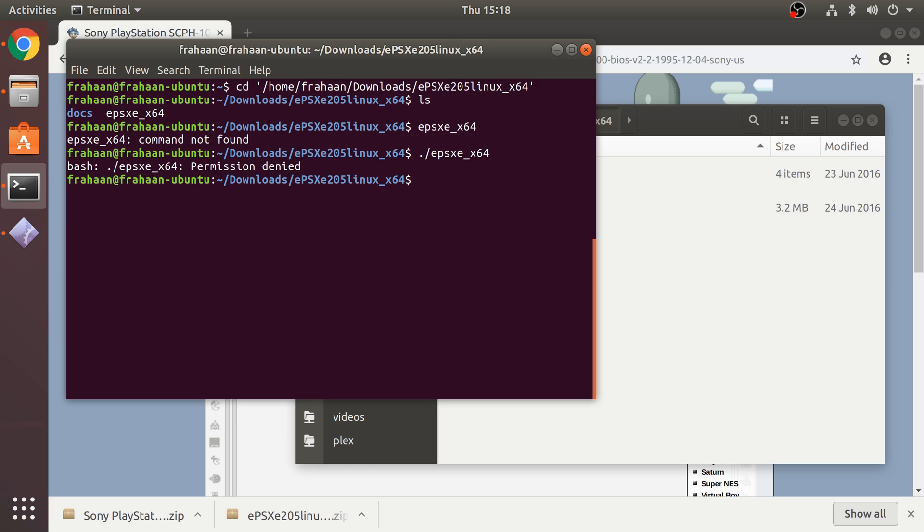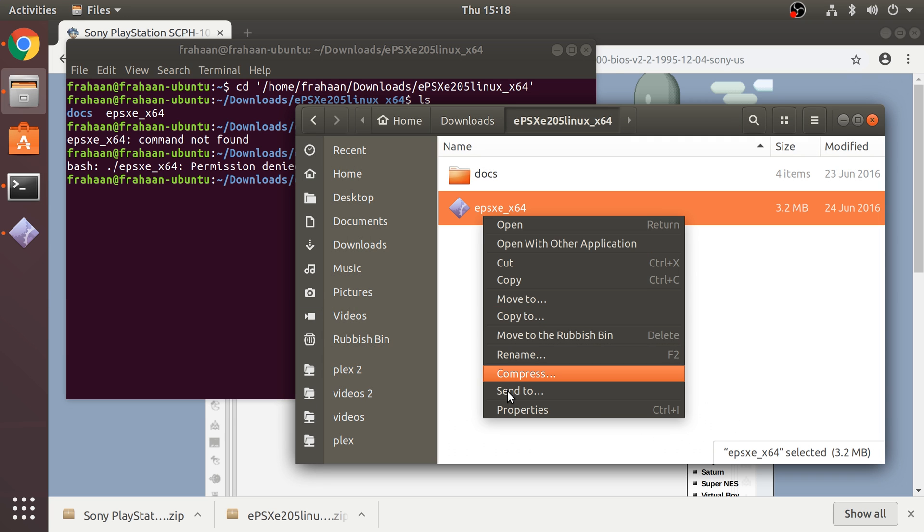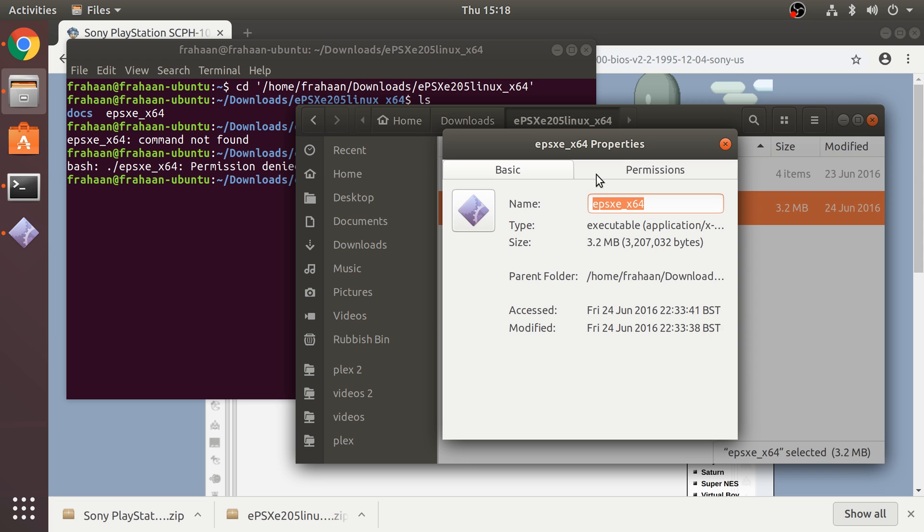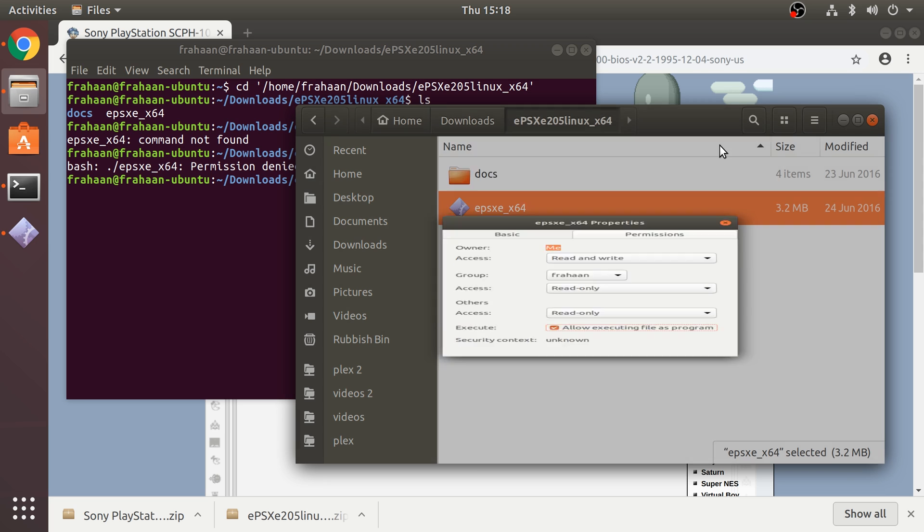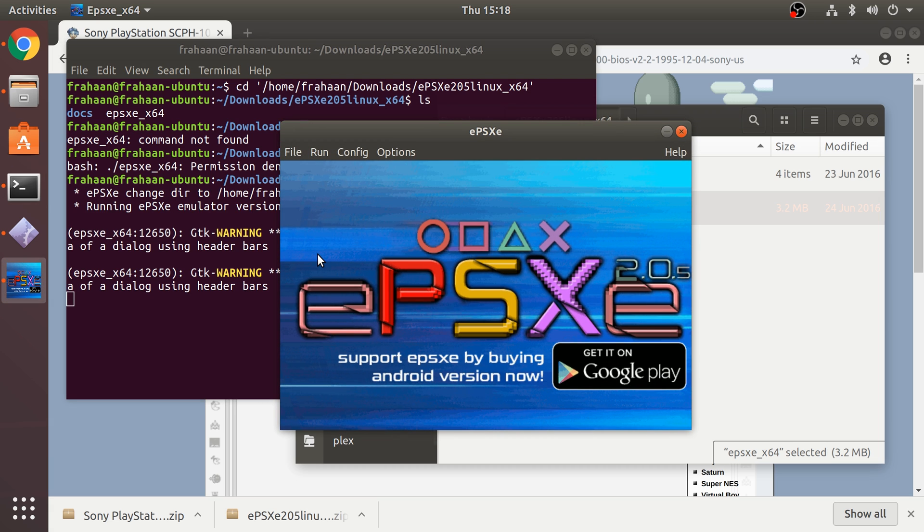You want to do dot forward slash EPSXE underscore x64. It says permission denied. If that occurs, all you want to do is right click this, go to properties, go to permissions, allow executing file as program, click X.